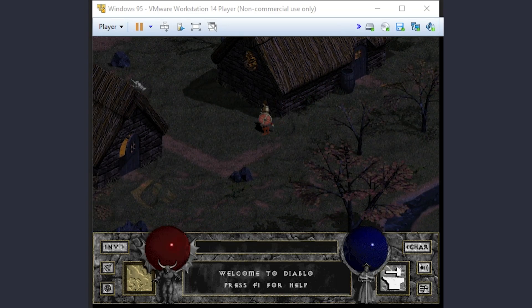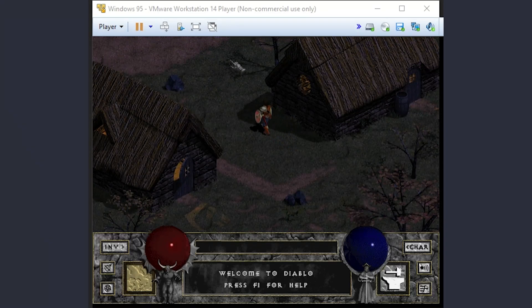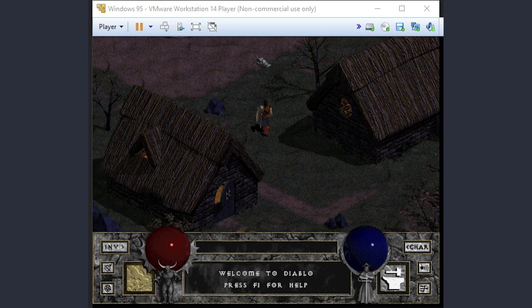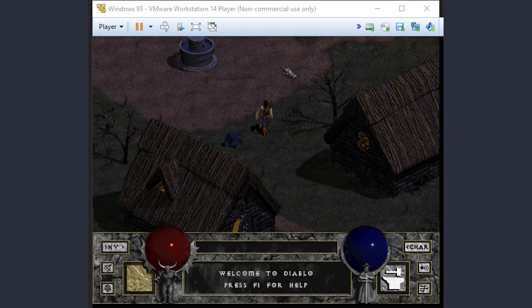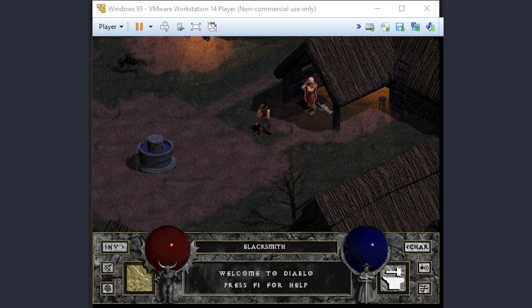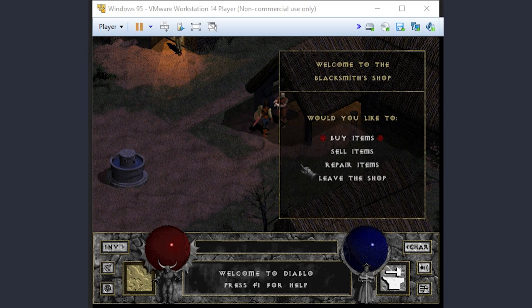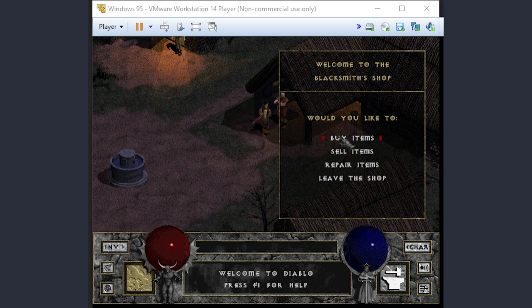I didn't go any further than this, but if dungeons and enemies load, you could probably play Diablo on a Windows 95 virtual machine if you wanted to do so, of course. There are superior options available.